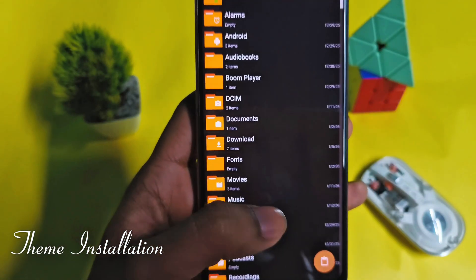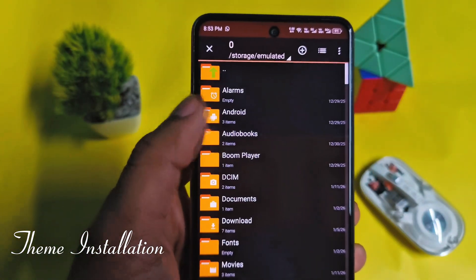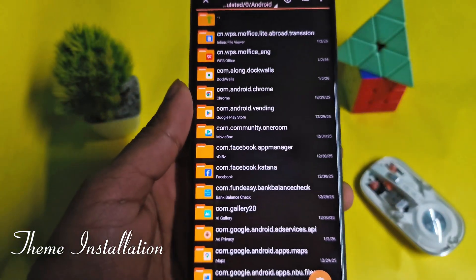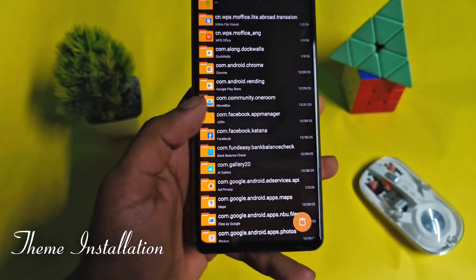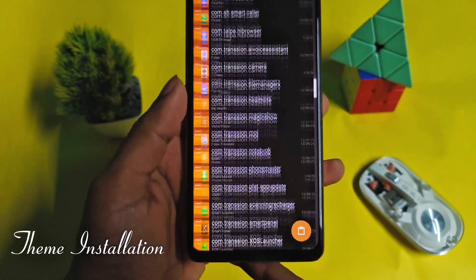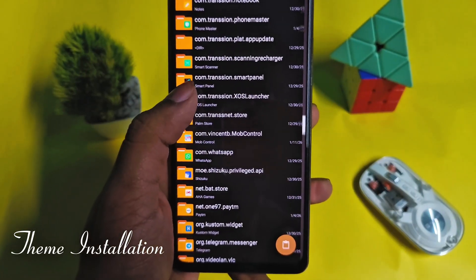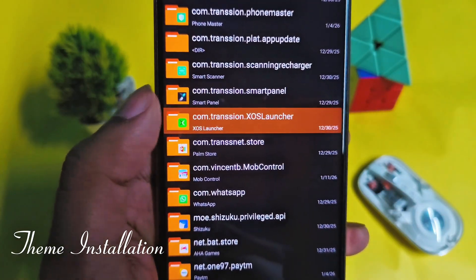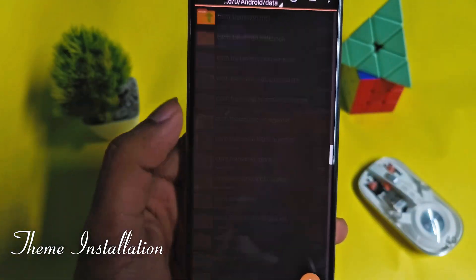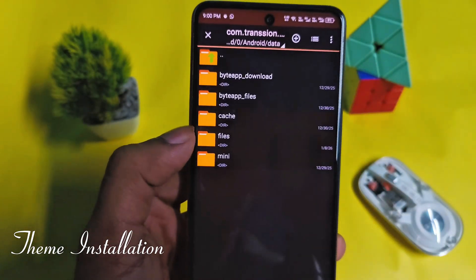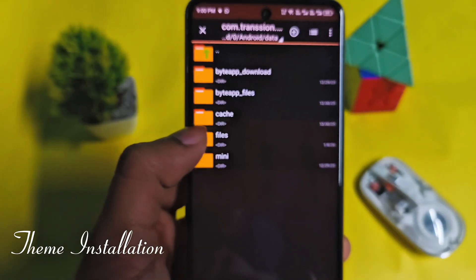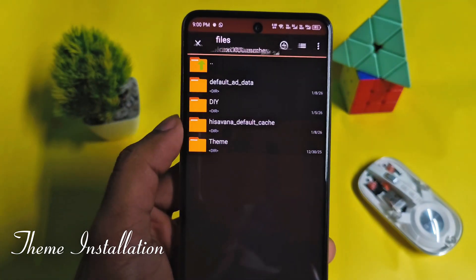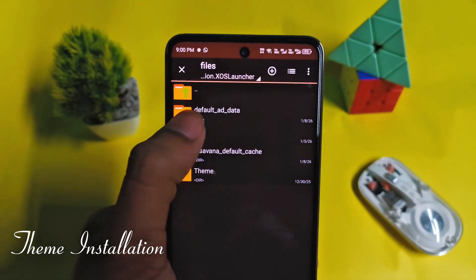Click on the Android folder, then click on data. Find the XOS tranchion theme folder, click on it, and then press on files. Now click on DIY and paste the theme here.